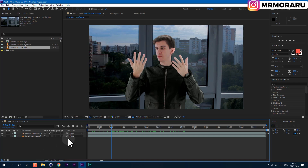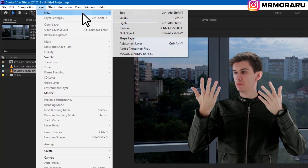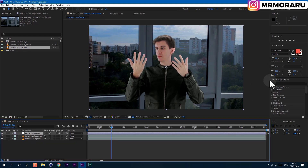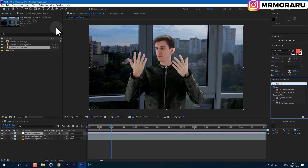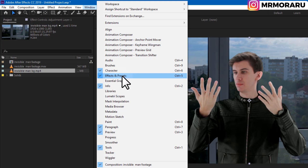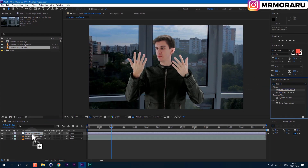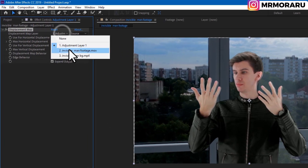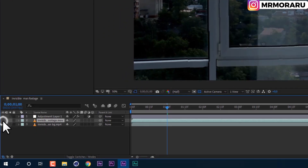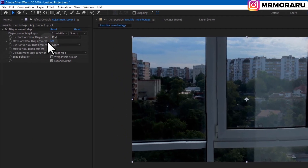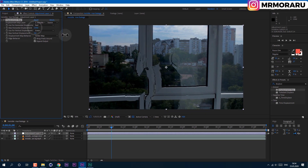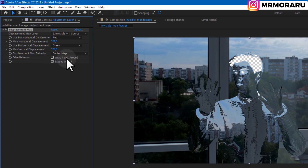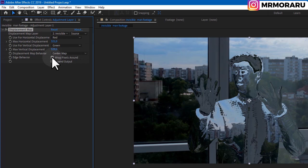We will use the Displacement Map effect. Let's create an adjustment layer — go to Layer > New > Adjustment Layer. In the Effects and Presets panel type 'displacement map'. If you cannot see this panel you can go to Window and enable it from there. Drag and drop this effect onto our adjustment layer. Here we need to set ourselves as the displacement map layer, and now we can disable ourselves. By playing around with the Max Horizontal Displacement and Max Vertical Displacement values you can start to get this look. Also you need to click on 'Wrap Pixels Around' so we would not lose parts of our image.